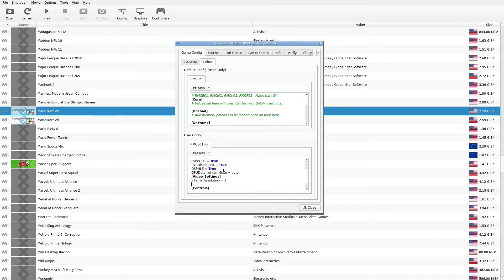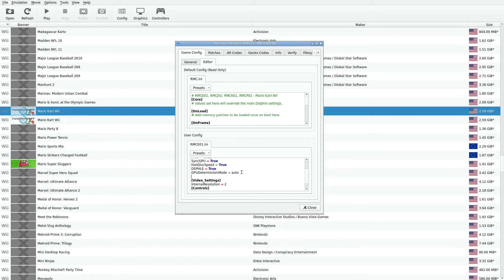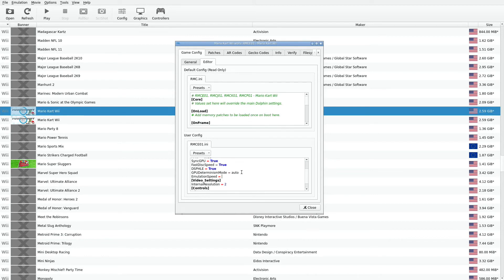Let's say we want to change the emulation speed. Based upon the link, we have to do this. Emulation speed, correct syntax, equals, and let's say 0.9. That will set the emulation speed to 90%.